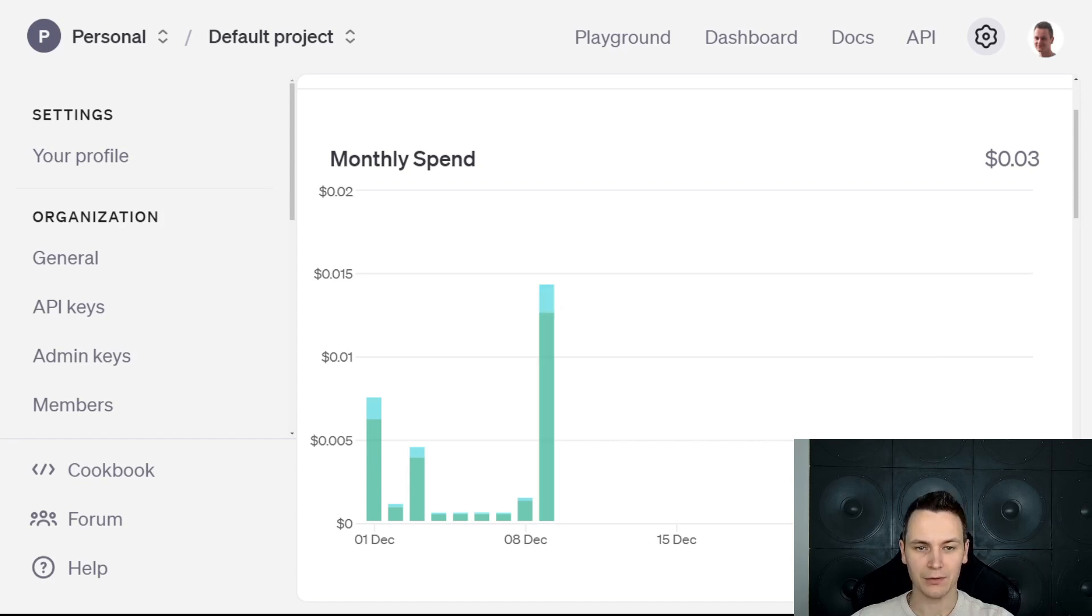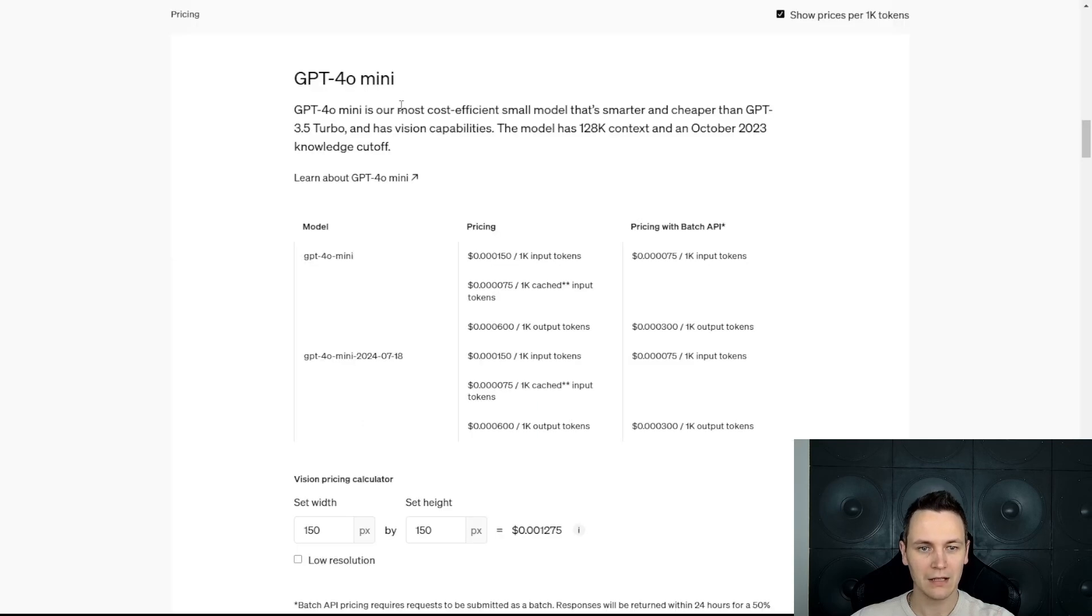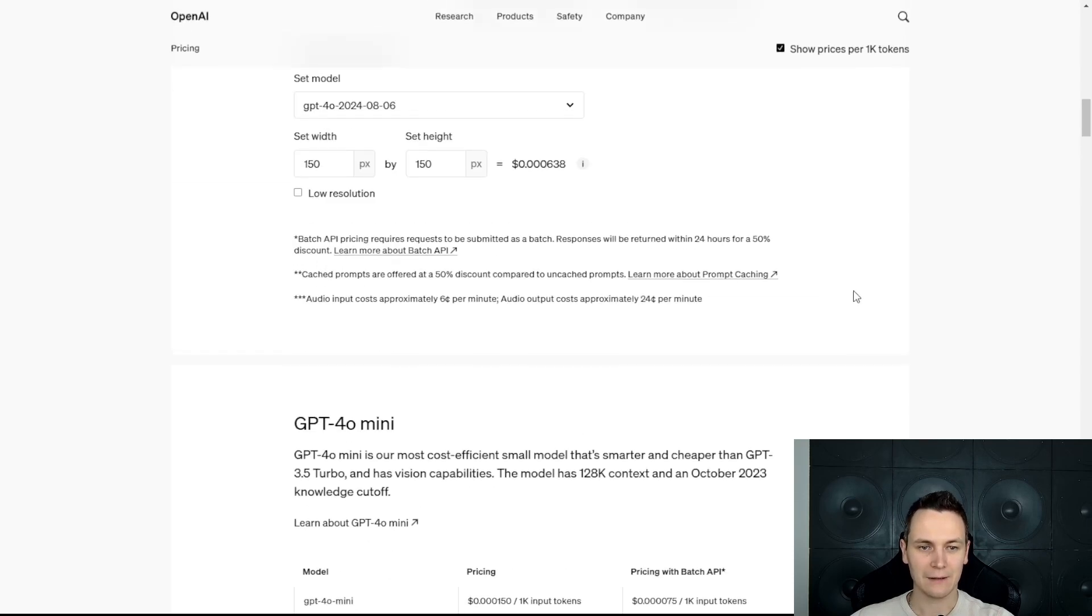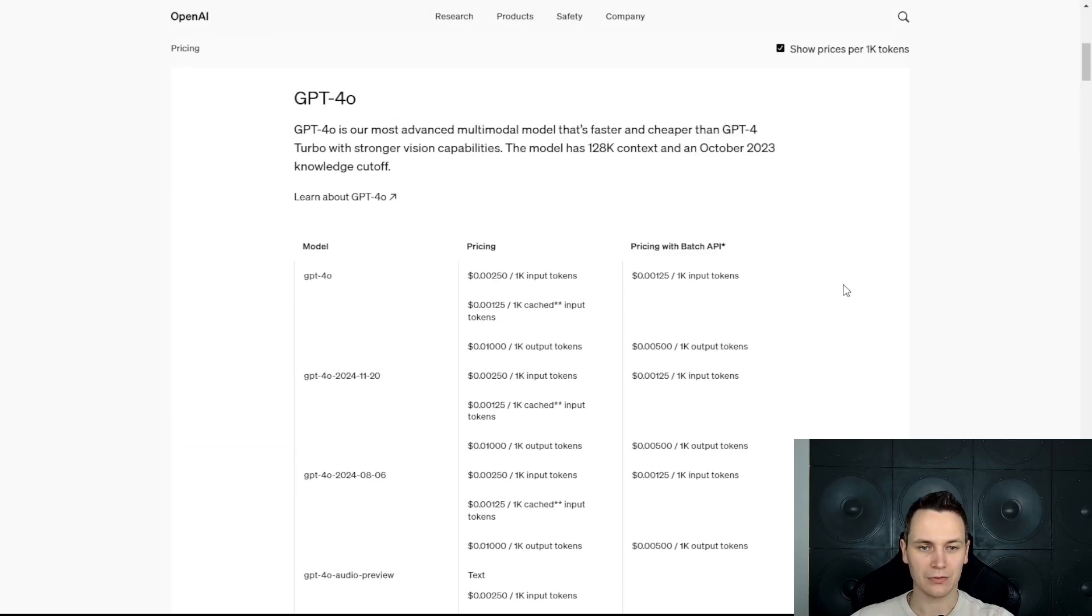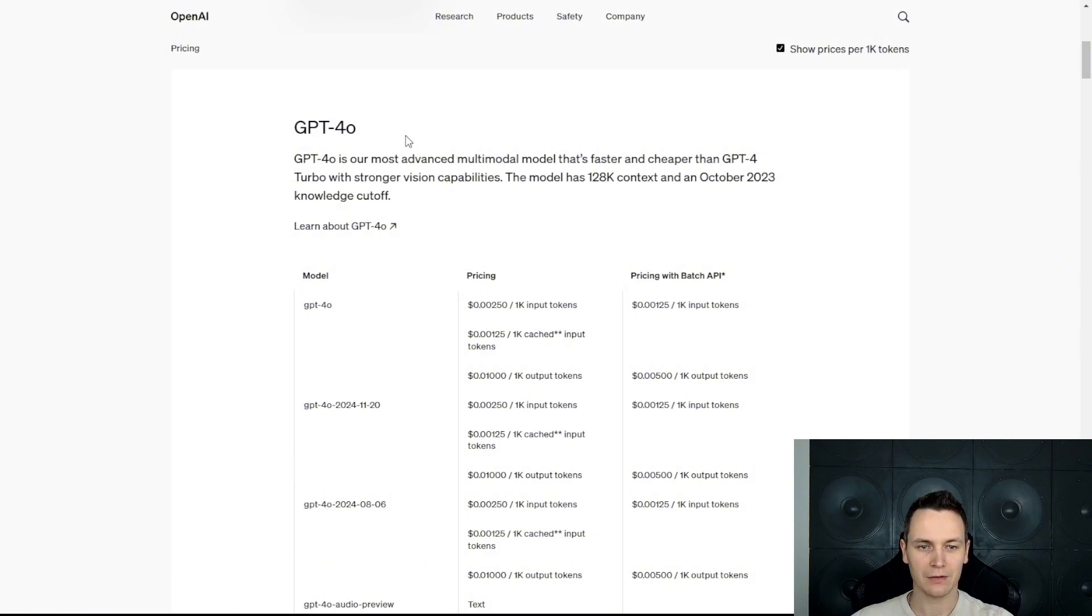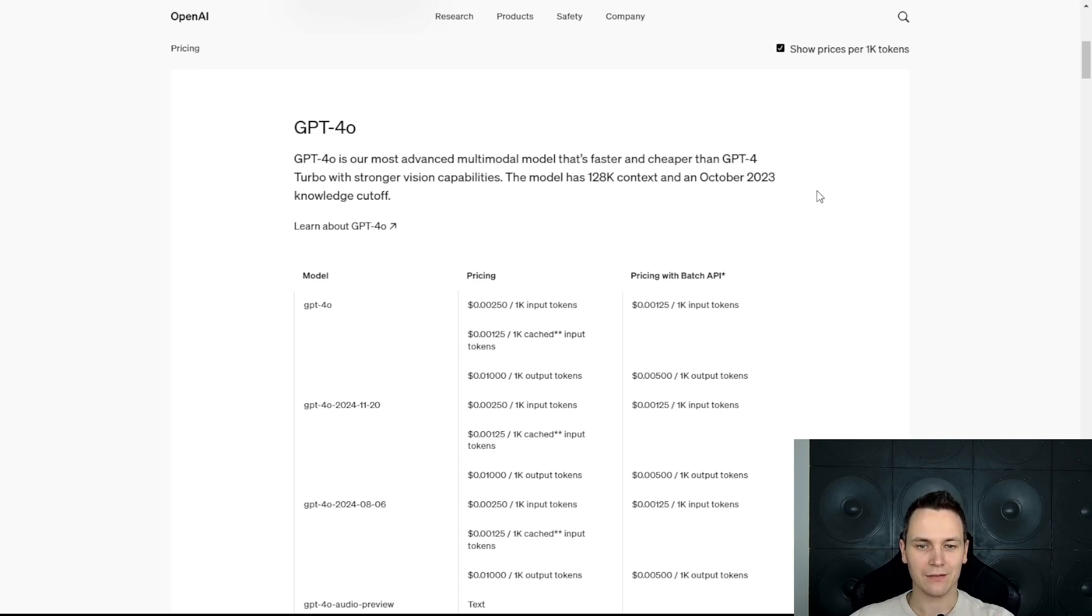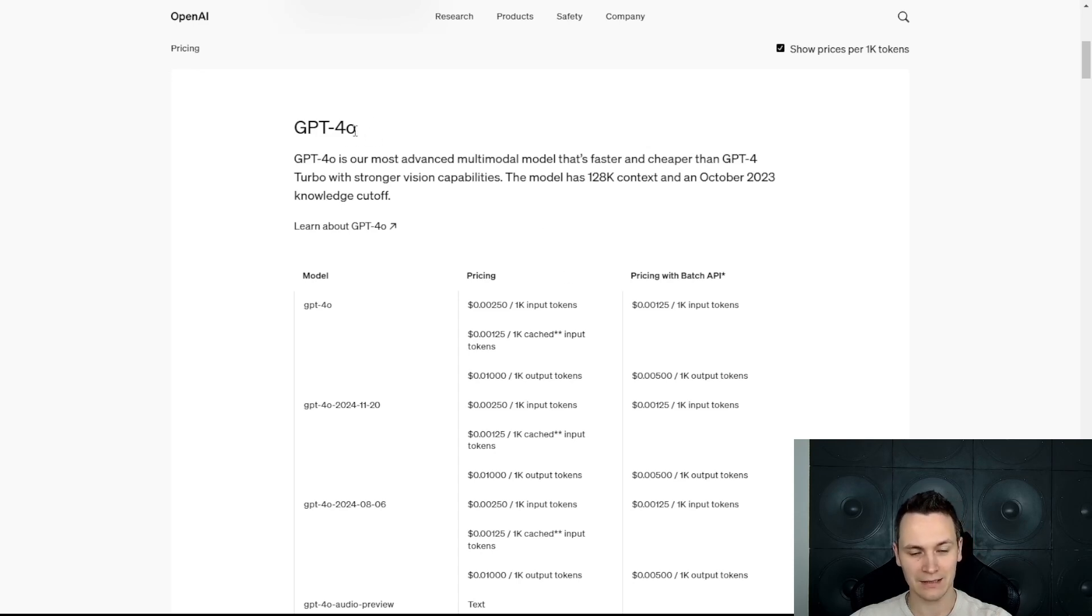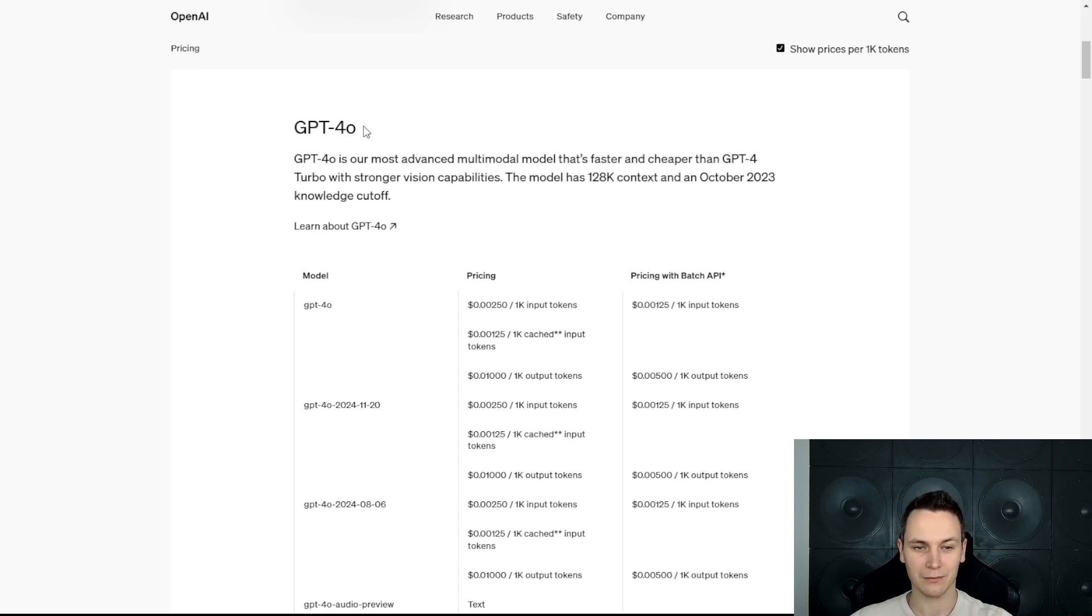Obviously, the language model will play a big role in the overall costs. Currently, I have been using this GPT-4o mini, which seems to be very cost efficient. However, there is also this GPT-4o, the latest model that seems to be more advanced. However, for everything I was trying to do up to now, I didn't really have to use it. This language model is approximately 5 to 10 times more expensive, so it can cost you around 1 penny per request.